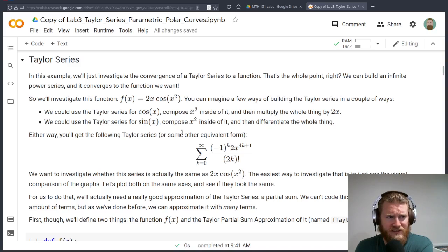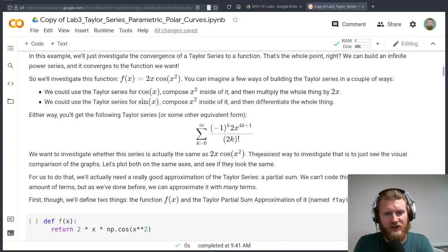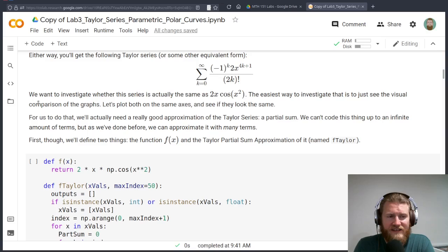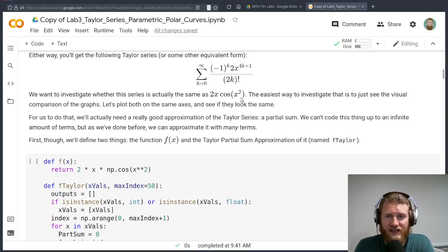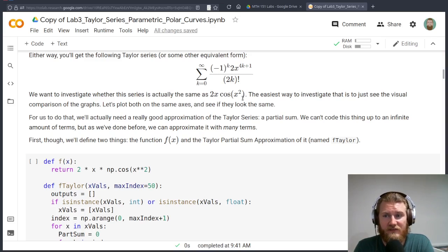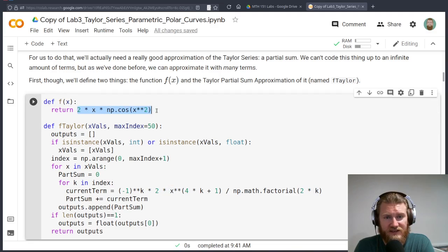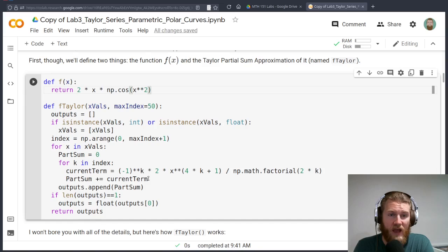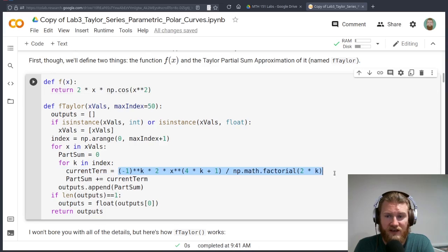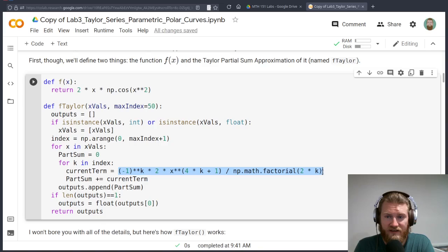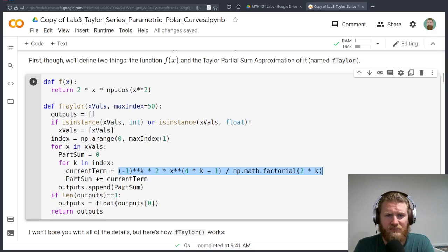Here's what we'll get. You can go through this to just double check the fact that you know how to construct these series. From here, what I'm going to do in this example is to just take a look and see if this series actually does converge to 2x cosine x squared. The easiest way to do that is to just visualize these. I'm going to define two functions. Here's 2x cosine x squared. And then this thing here is going to build our Taylor series.